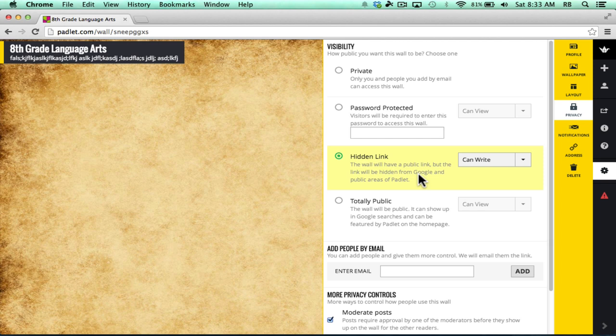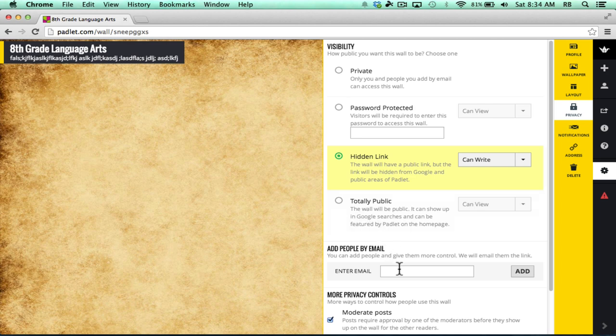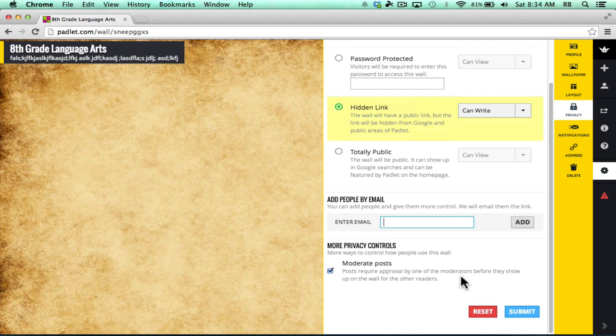With hidden link, it's not going to show up in Google results or in public areas of Padlet. A fourth option is to make your Padlet wall totally public. Other options include adding people by email and you can give them more control. You could add them as co-collaborators and managers of this wall along with you.